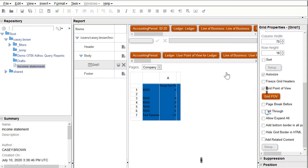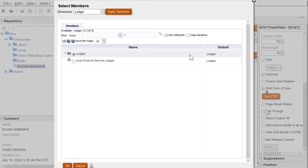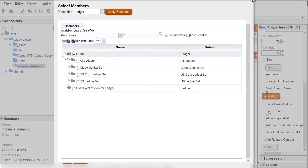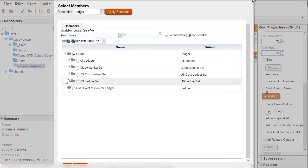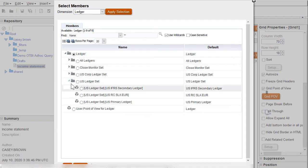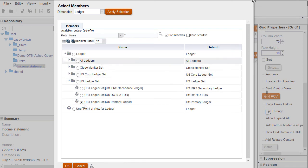I'll click on the ledger dimension and expand ledger and US ledger set. I'll set the grid POV to the US primary ledger and click Apply Selection.